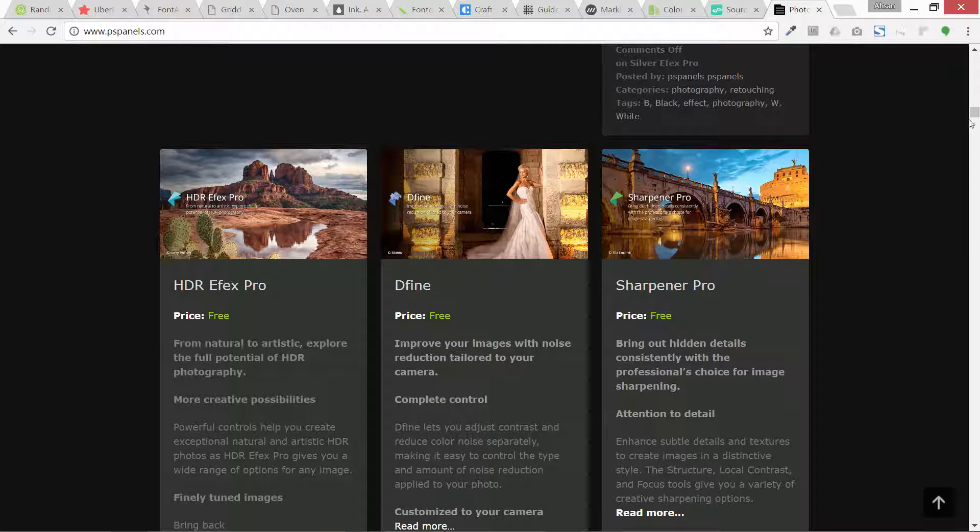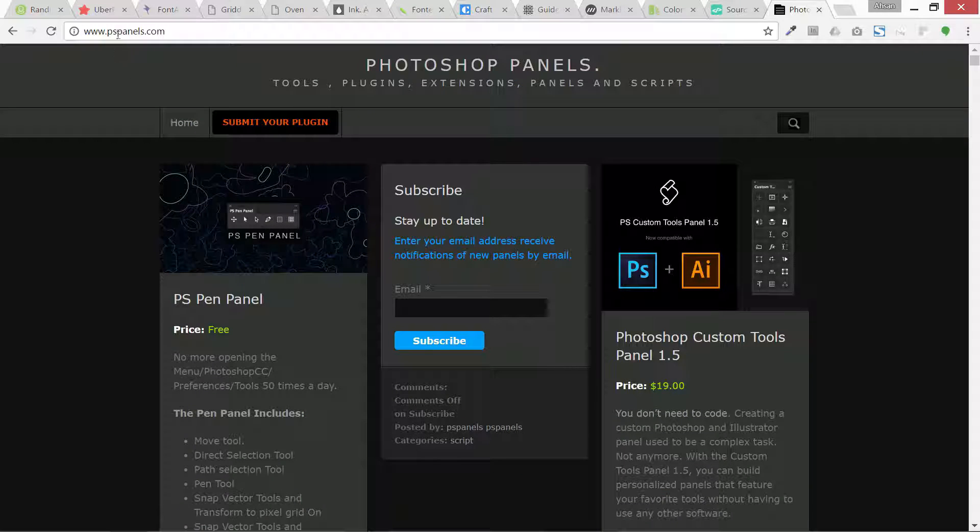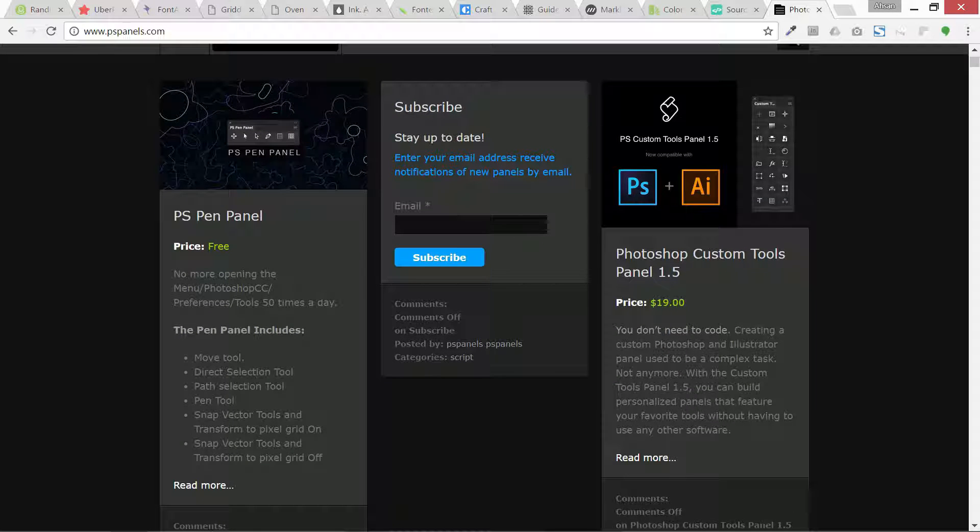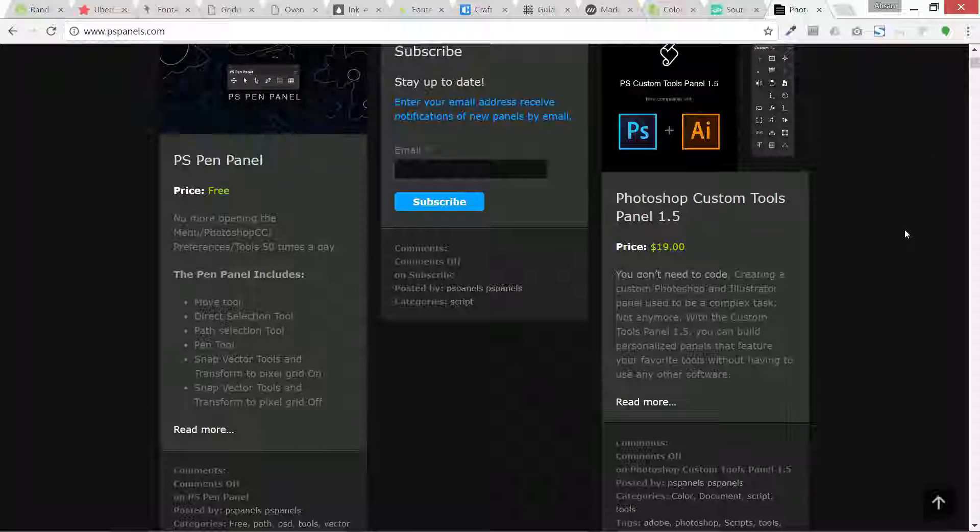There is a last resource I want to share with you is this pspanels.com and it has a lot of plugins. Each day it is updated. If you want to stay up to date, you can email subscribe over here. It's not my website.